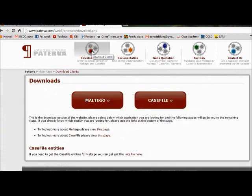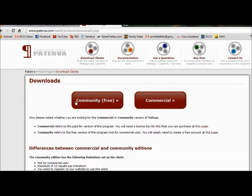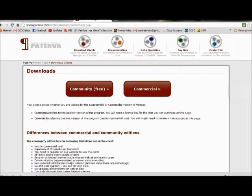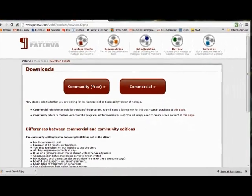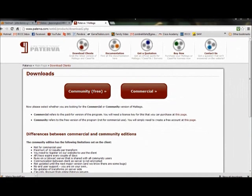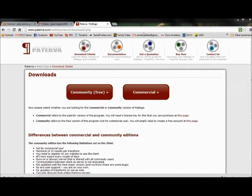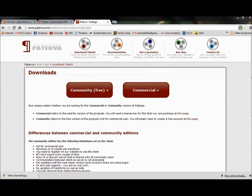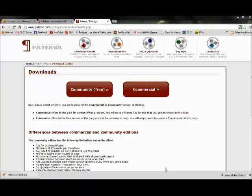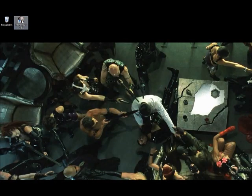You can go to Download Clients and choose Maltego. You can see there's two editions or two versions of it - there's a community edition and a commercial version. The community edition is the one we'll be using today. It does have some limited functionality compared to the commercial edition, but it is free and the commercial edition is about $650.